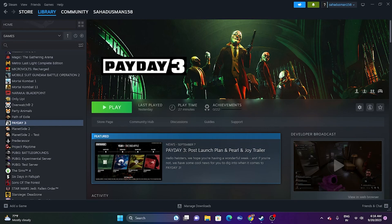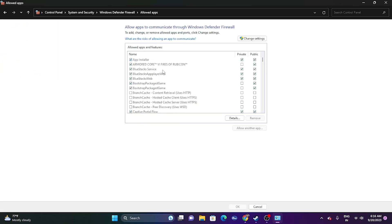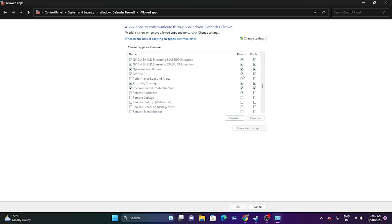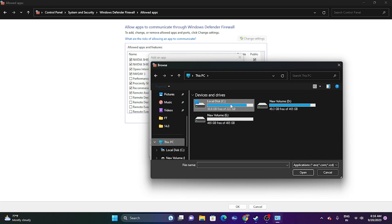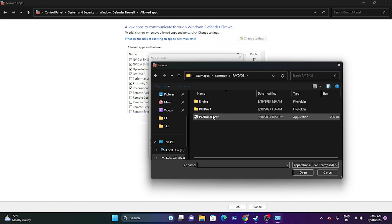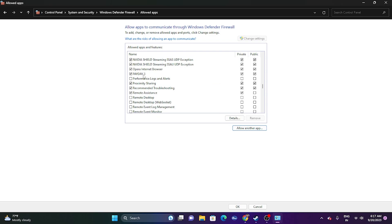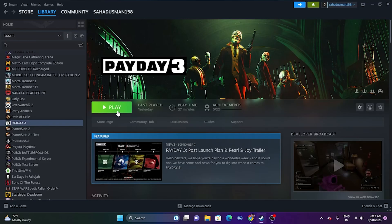Next, allow the game through Windows Security. Go to Control Panel > System and Security > Windows Defender Firewall > Allow an app or feature through Windows Defender Firewall. Scroll down to find Payday 3 and make sure both Private and Public are checked. If the game isn't listed, click Change Settings > Allow Another App > Browse, then navigate to This PC > Local Disk D > Steam Library > Steam Apps > Common > Payday 3, select the executable, and add it.